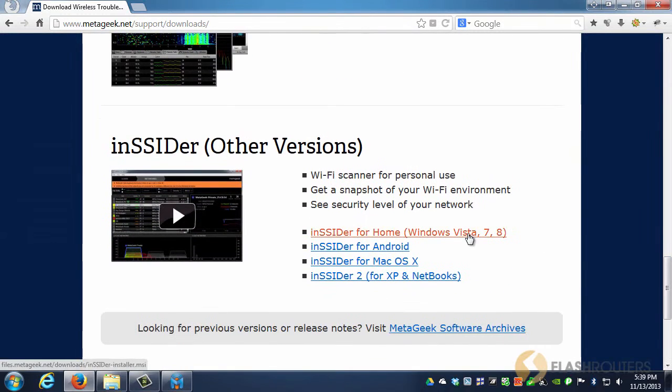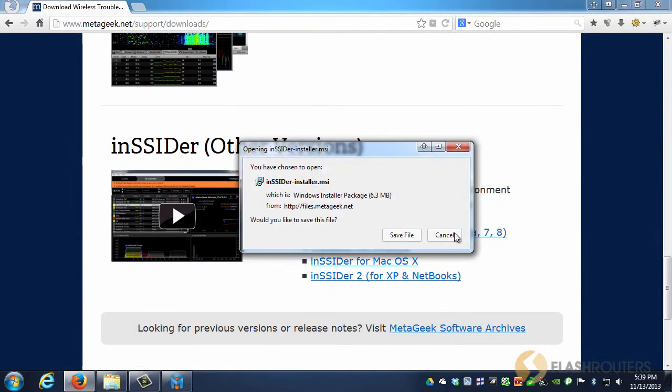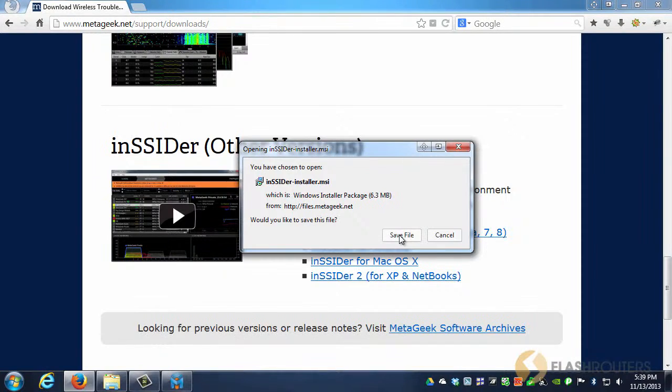You can either install it on one laptop, and walk to each location, or you can install it on each computer. Installing it on each machine will yield more accurate results, because this is based on the hardware that's installed on that particular machine.